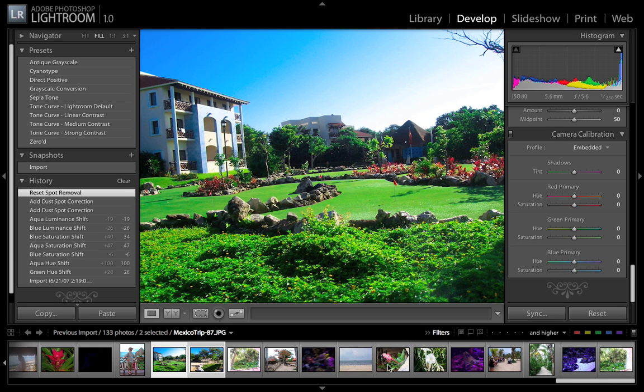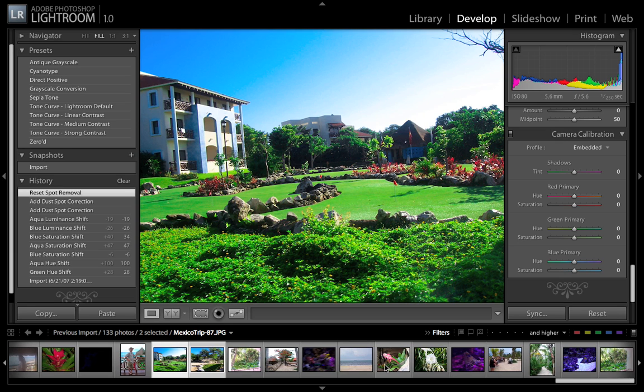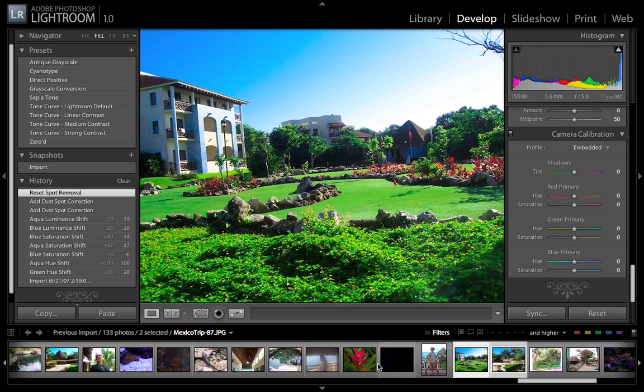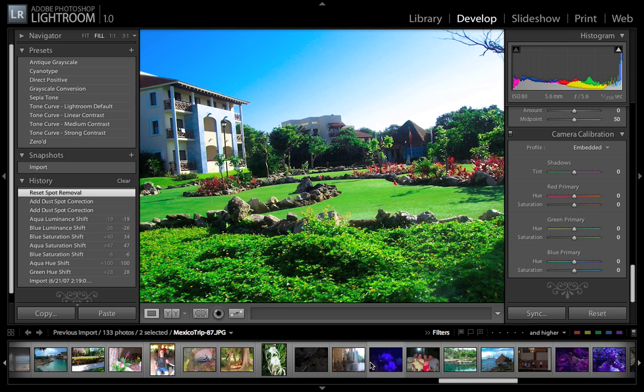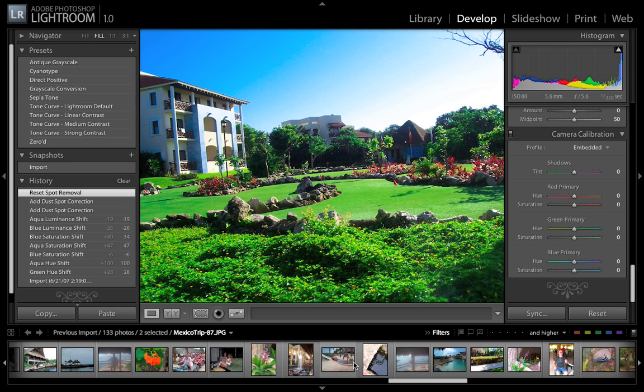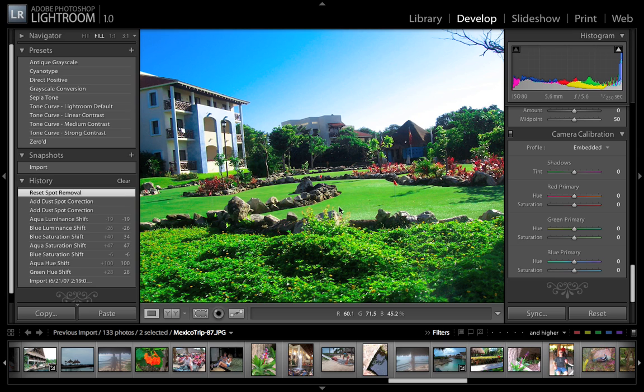Of course you've got your picture browser at the bottom here, which is pretty nice. It also doesn't touch the originals. But unlike Aperture, Aperture has folders where it kind of puts your originals with the new ones that you create.